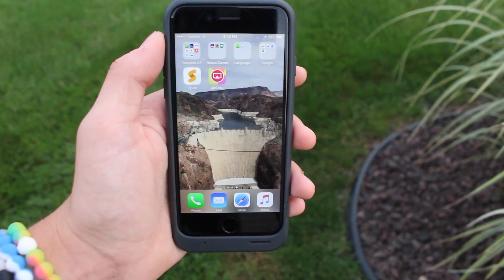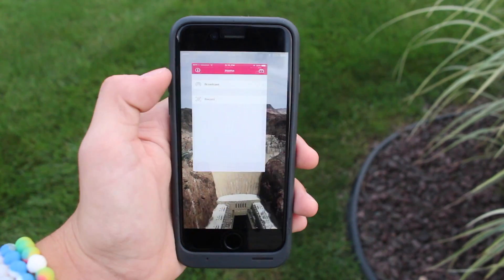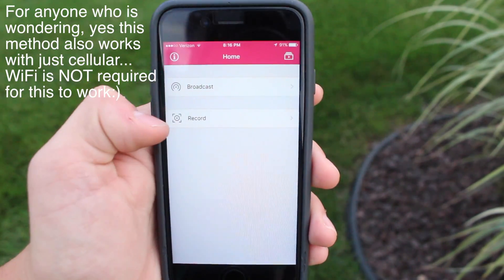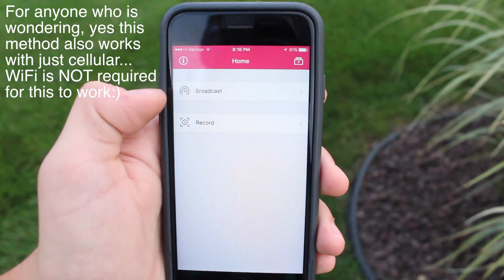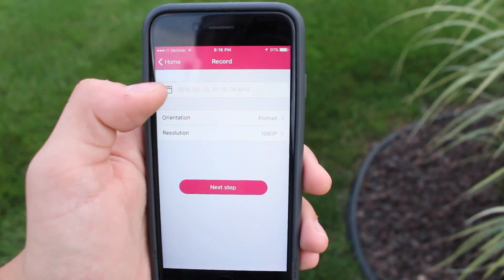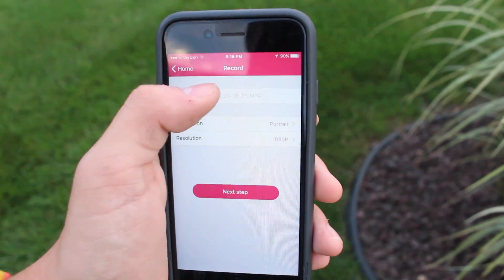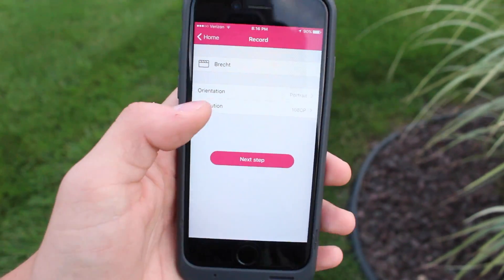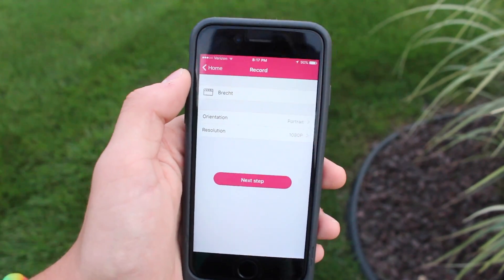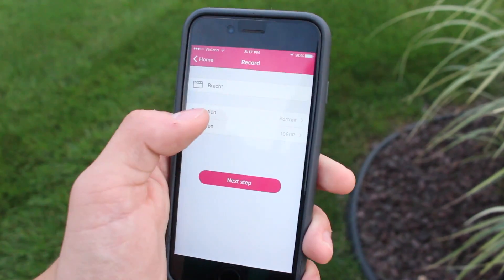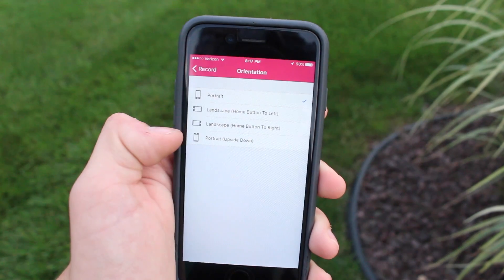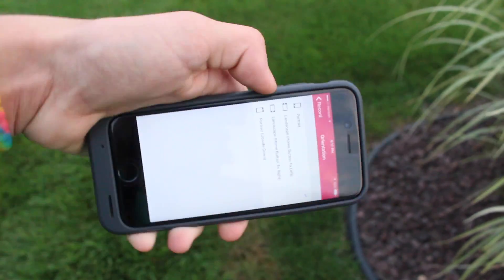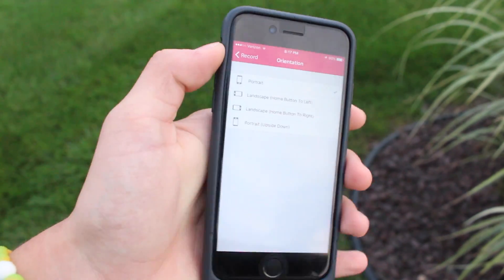Just to show you how this app actually works before I show you how to install it: once you open the app you can either choose to broadcast your screen or record your screen. For the purposes of this video I'm going to choose to record my screen. Under this bar you can choose to type in a name — if you don't, it chooses a random name for you. The next thing you want to do is choose the orientation: there's portrait, upside-down portrait, and two different landscape options.